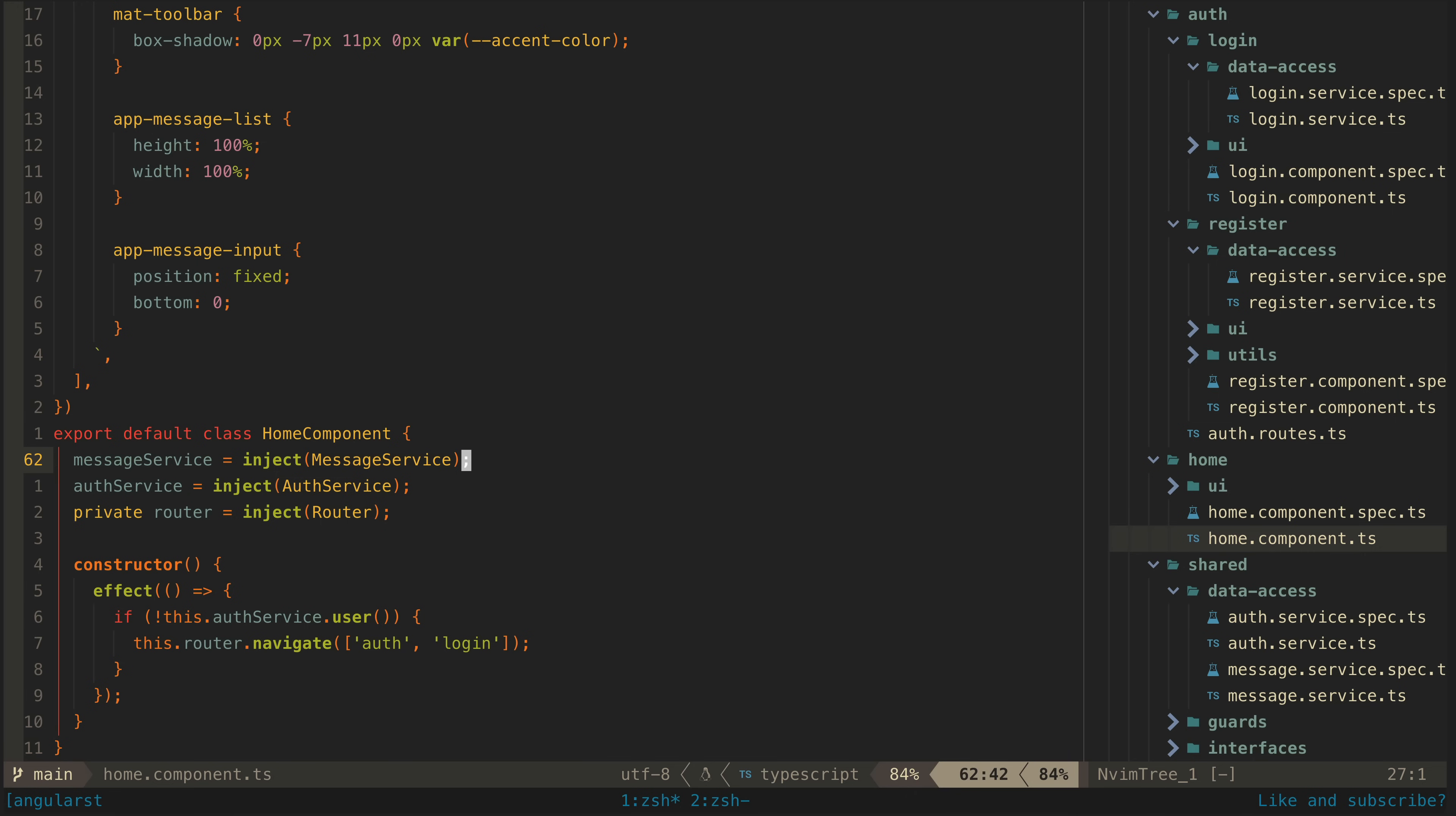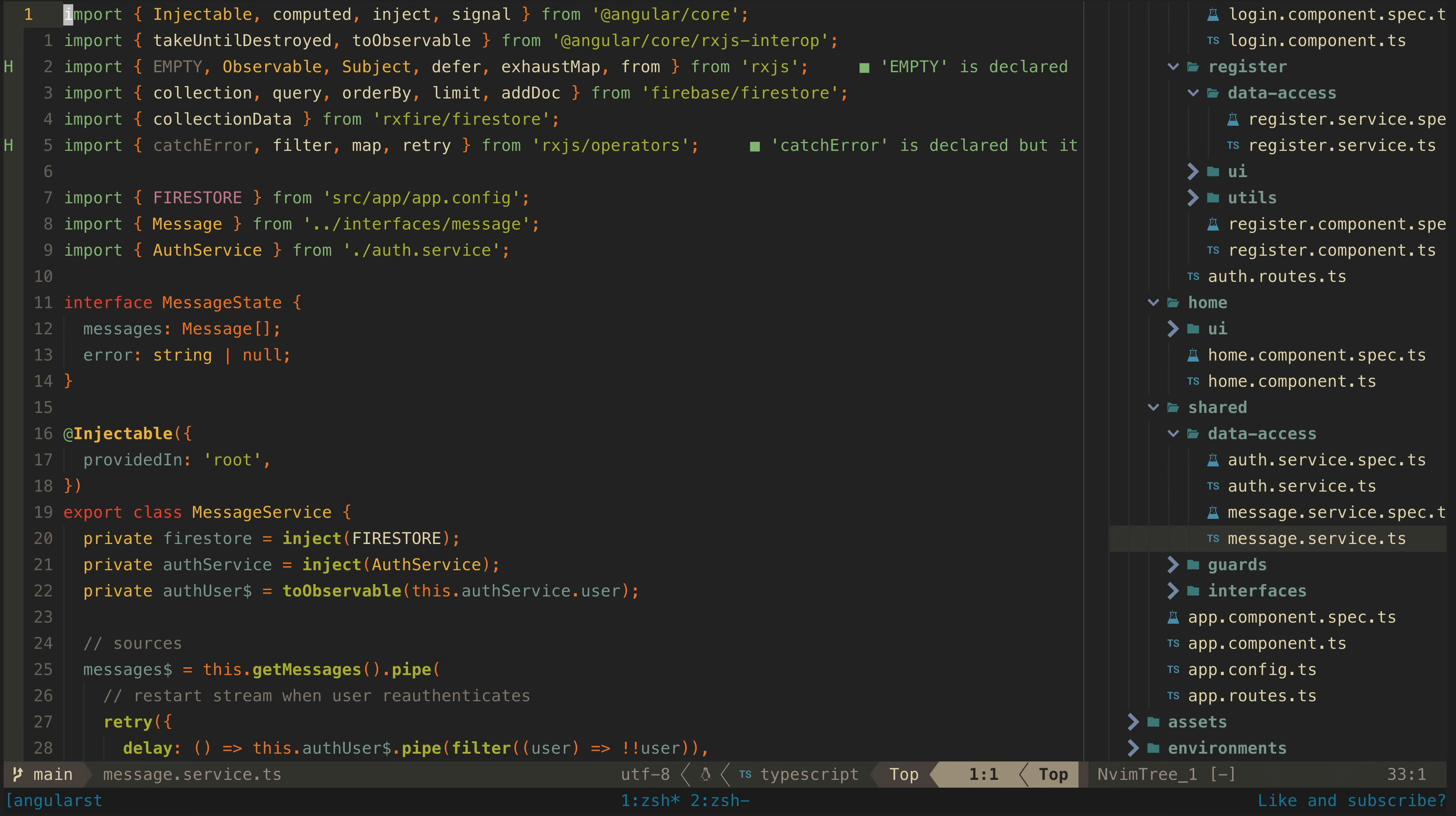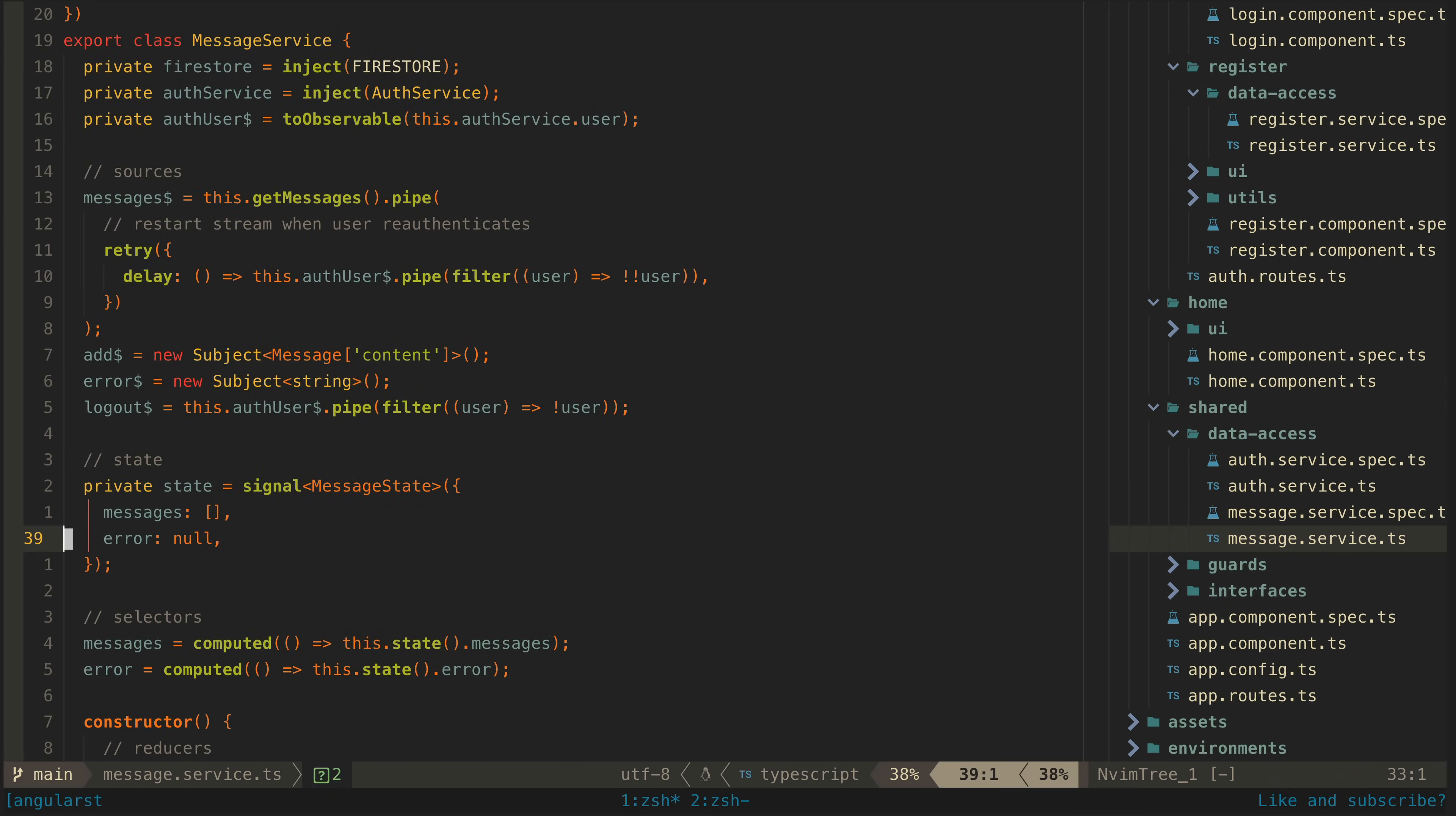So what is particularly interesting is handling what happens in the message service when we log back in. Again the message service looks pretty similar to the rest of the services. This one is responsible for adding and pulling in message data from the Firestore database. For example we have this add source that can be nexted with a message.